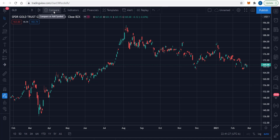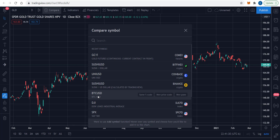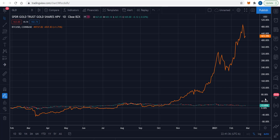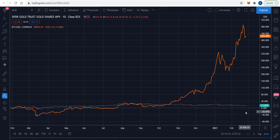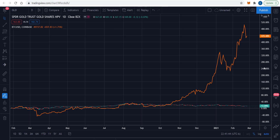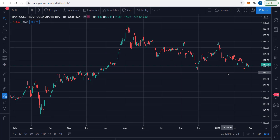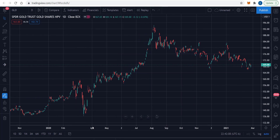Next, we're going to look at GLD compared to Bitcoin. I'm having some technical difficulty getting the chart to cooperate, so we're going to remove that. I have looked at that before and it was actually spot on for quite a while — it probably lines up a lot better with the gold futures contract rather than this ETF. So that really is it for this video.